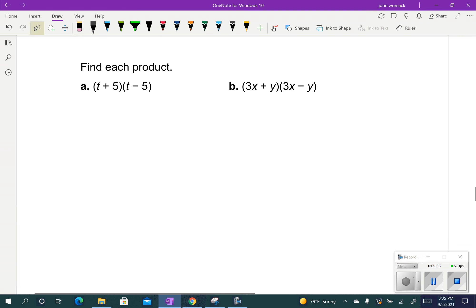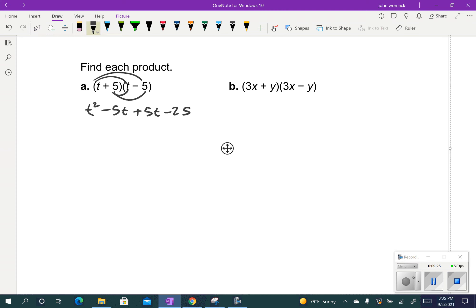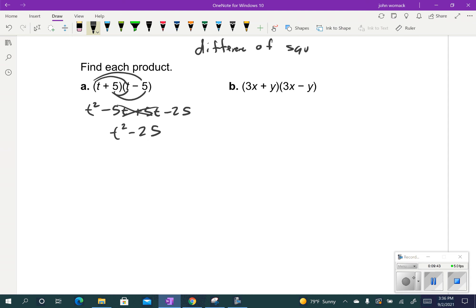Doing it the long way: t plus 5 times t minus 5. I go t times t — t squared. t times minus 5 — minus 5t. 5 times t — positive 5t. And 5 times minus 5 — minus 25. What's going to happen, as we saw, is that minus 5t and plus 5t add up to be 0. They're opposites. So when you do these — called the difference of squares — when I get my answer I have something squared, t squared, minus something else squared, 5 squared. Difference means subtraction, so: difference of squares.